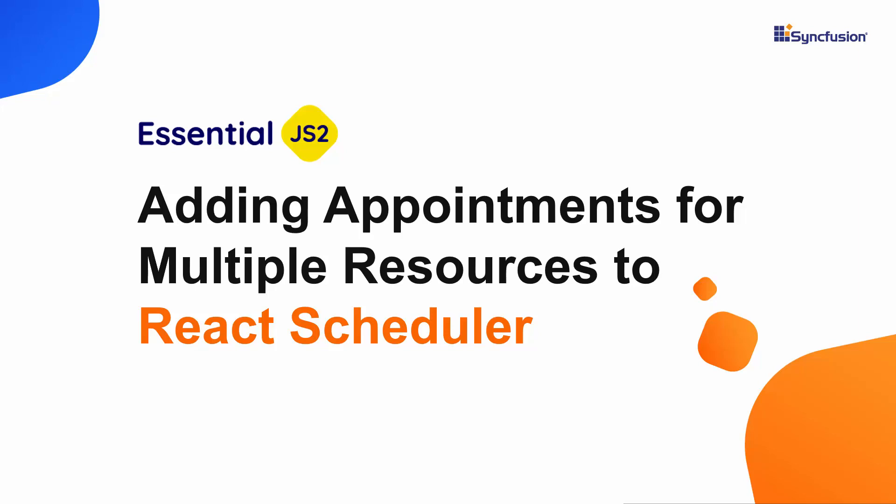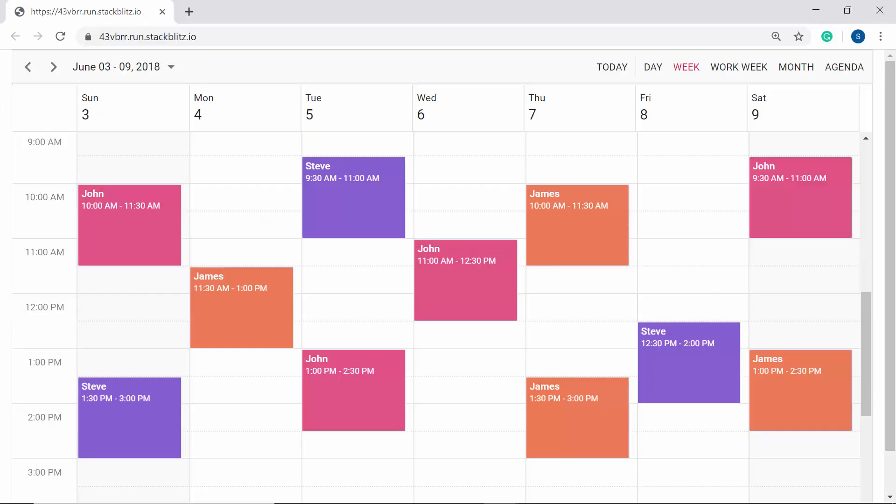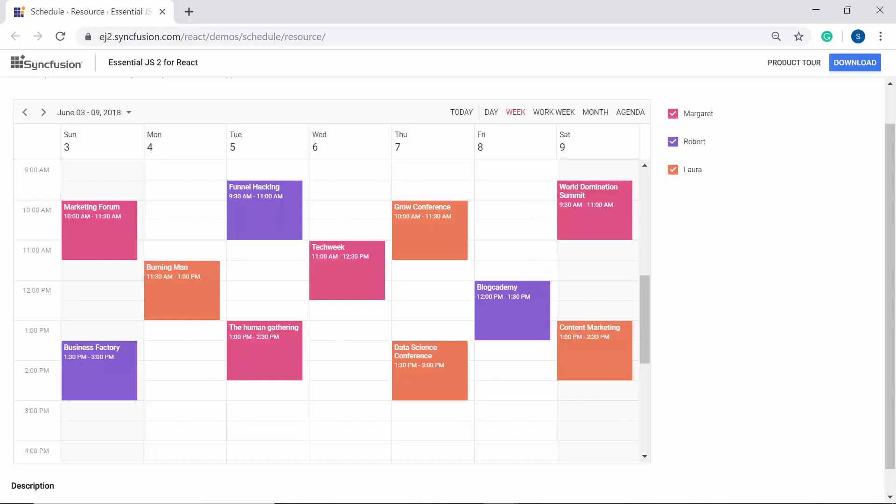Hi everyone, welcome back. Are you looking to see the appointments of more than one person on a single calendar? If that is what you're looking for, then you must watch this video till the end to learn how to add appointments of multiple resources to the React scheduler.